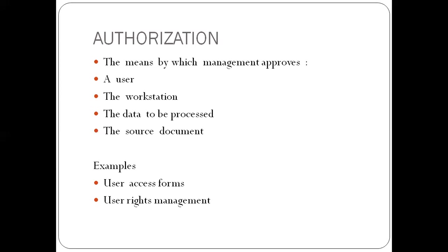User rights management. So based on need to know privilege, they give you rights. Role-based access is based on your role in the organization. So it's also a form of authorization.